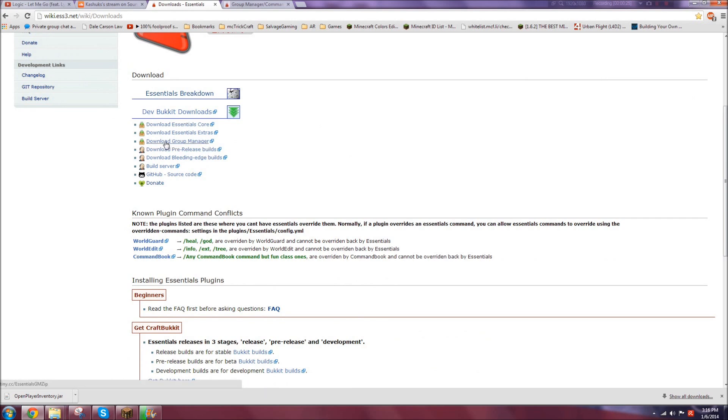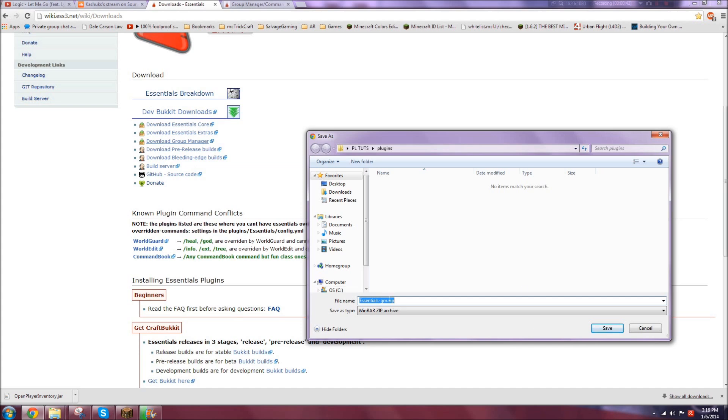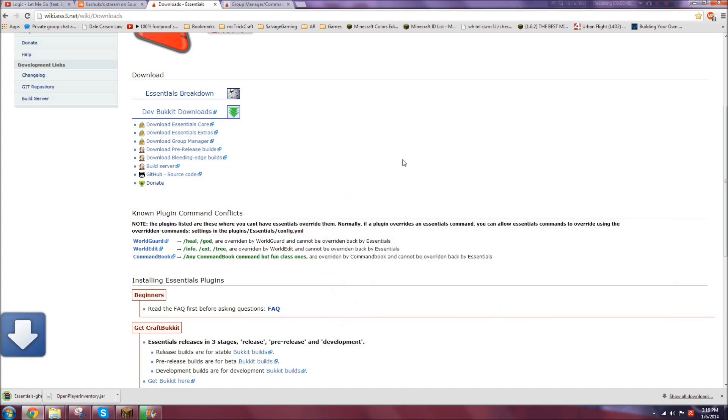All the links I will have in the description, as always, and there will be a few important ones as well as the normal links. So if you're a first time installing it, I'll link you to the Essentials Wiki on the Download Hub or Portal, and you just want to download the Group Manager from right here into Essentials Group Manager and save it in your plugins folder.